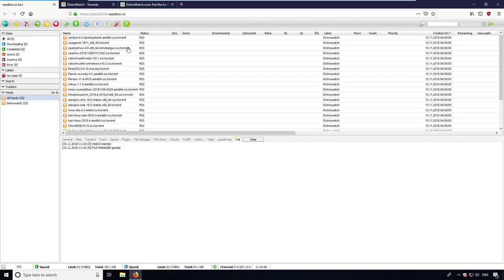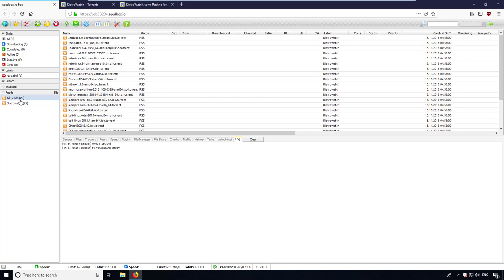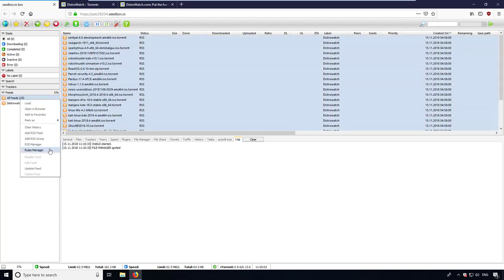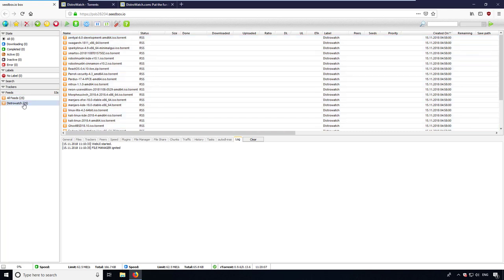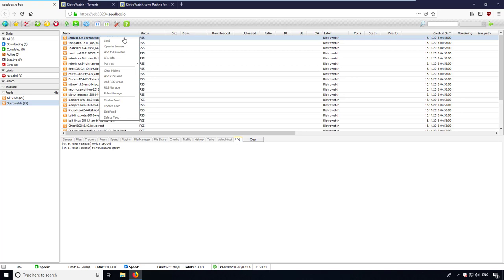The RSS reader lists all torrents from the feed. With a right click, you can define rules, and if the rules apply, downloads start as soon as there are new torrents added to this feed. You can also start downloads manually by doing a right click and selecting load.